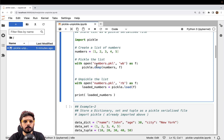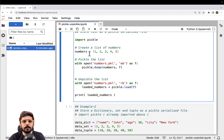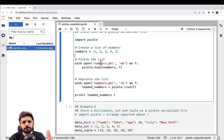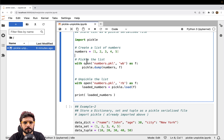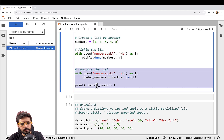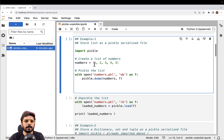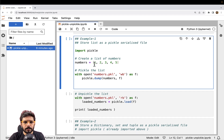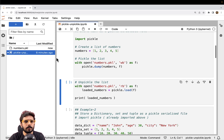As soon as I execute this code, there will be a new file created. Inside that file we will be able to see the serialized list. Serialized means it will be in the form of a byte stream — it will no longer be a list data structure. Let me create one more cell and shift this code so we can actually see the file getting created. So I've executed this code and as you can see, numbers.pkl has been created for us.